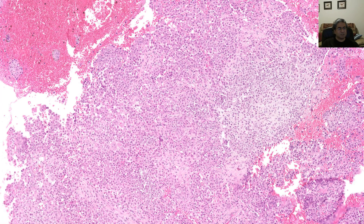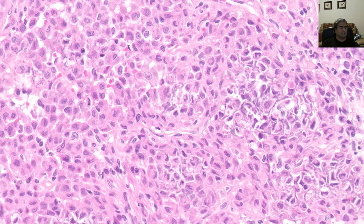When you look at these tumors under very low power, you'll see sheets of somewhat epithelioid-looking cells. Take a very close look at them because they have a very characteristic phenotype.